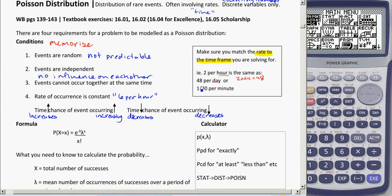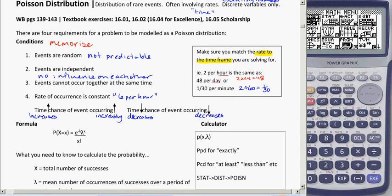Similarly, two per hour is the same as 1/30 per minute. How I get that: there are 60 minutes in an hour, so 2 divided by 60 gives me 1/30. You've got to make sure you match your rate to the time frame you're actually solving for — you can make it bigger or smaller depending on whether you're looking at a bigger or smaller amount of time.